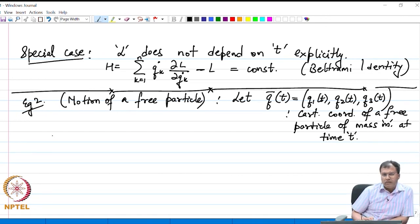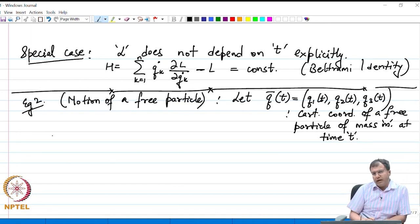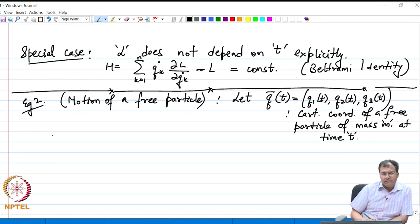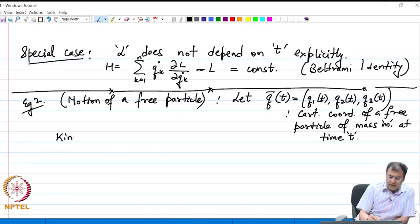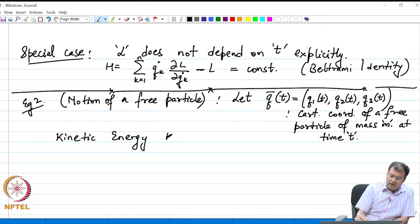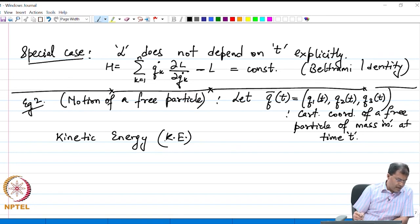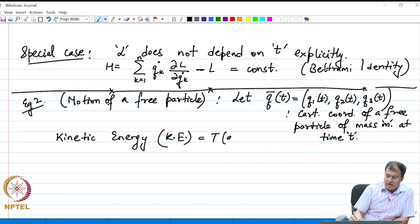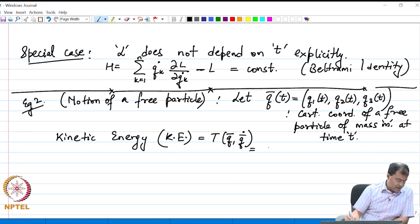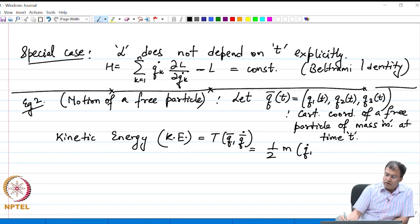The motion is going to be described using the sum of its kinetic energy and the potential energy. The kinetic energy of the particle, denoted k.e., is defined by the function T of Q bar, Q bar dot, which is nothing but half m v squared, or half m times (Q1 dot squared plus Q2 dot squared plus Q3 dot squared).